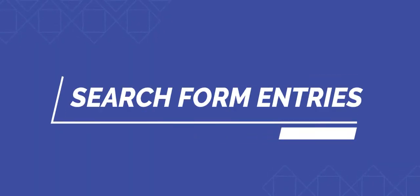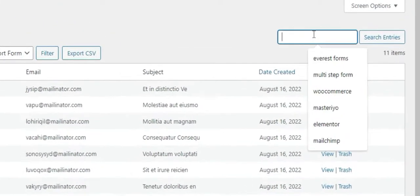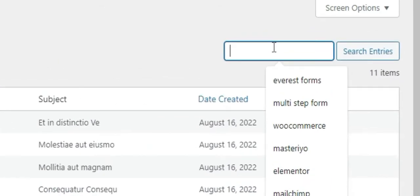Next, we have how to search for form entries. You can even search for specific entries if you need. There is a search bar at the top right of the form entries. You can search for any entry by name or the subject.